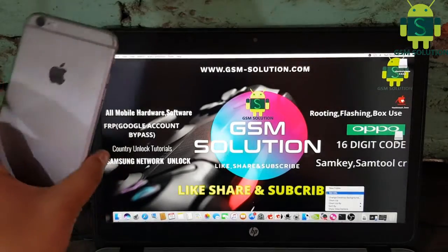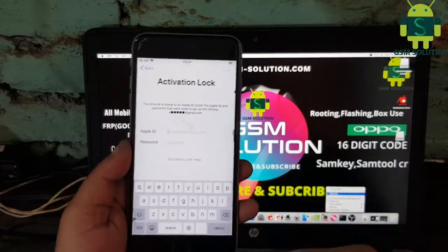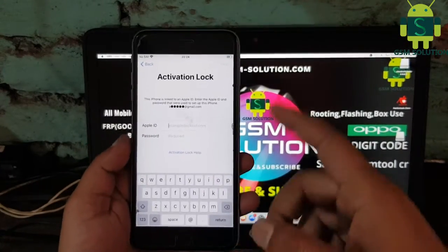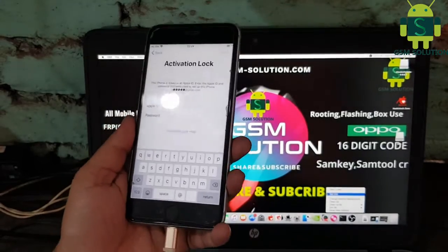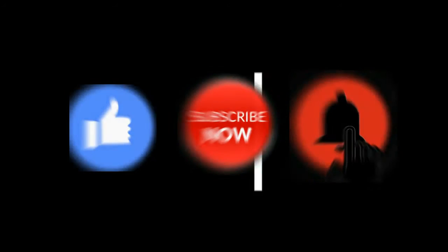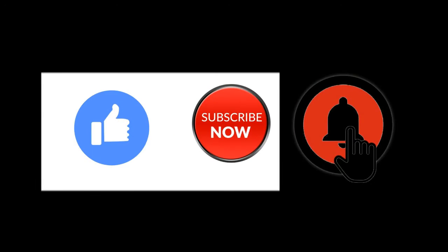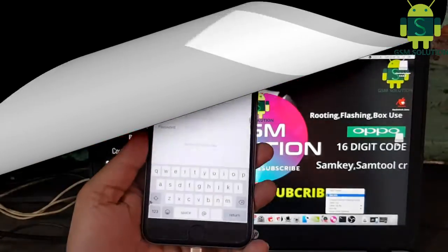Hello friends. Welcome to my channel GSM Solution. If you want to learn more and new things about mobile software, please like, share, and subscribe. Don't forget to comment below and give suggestions about my videos. I will get motivated to make new videos.